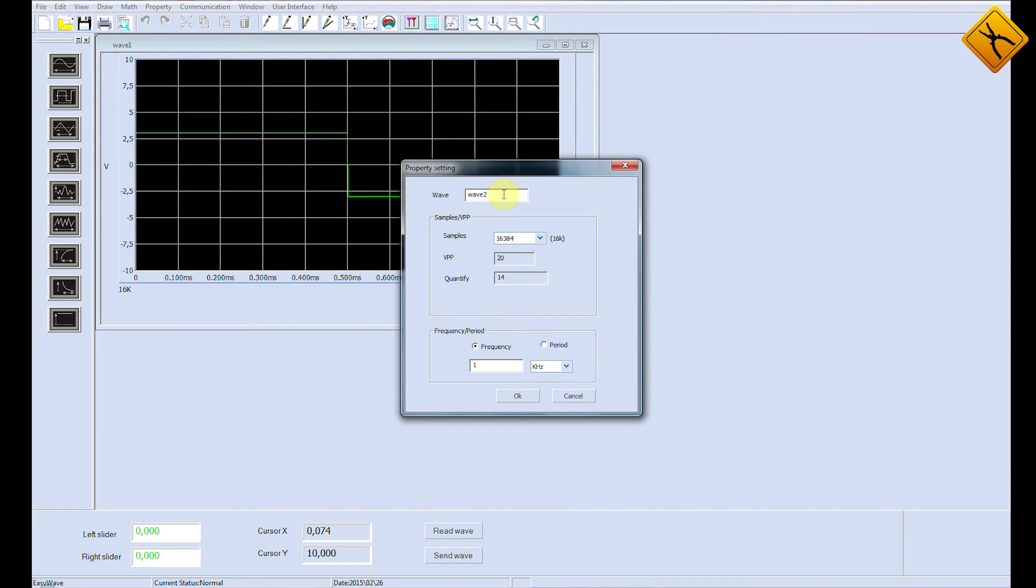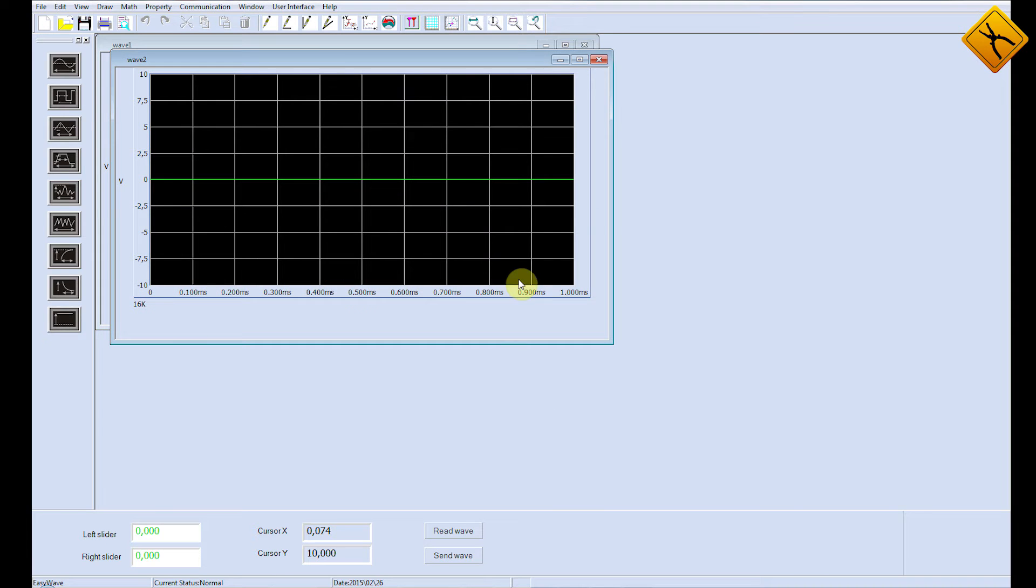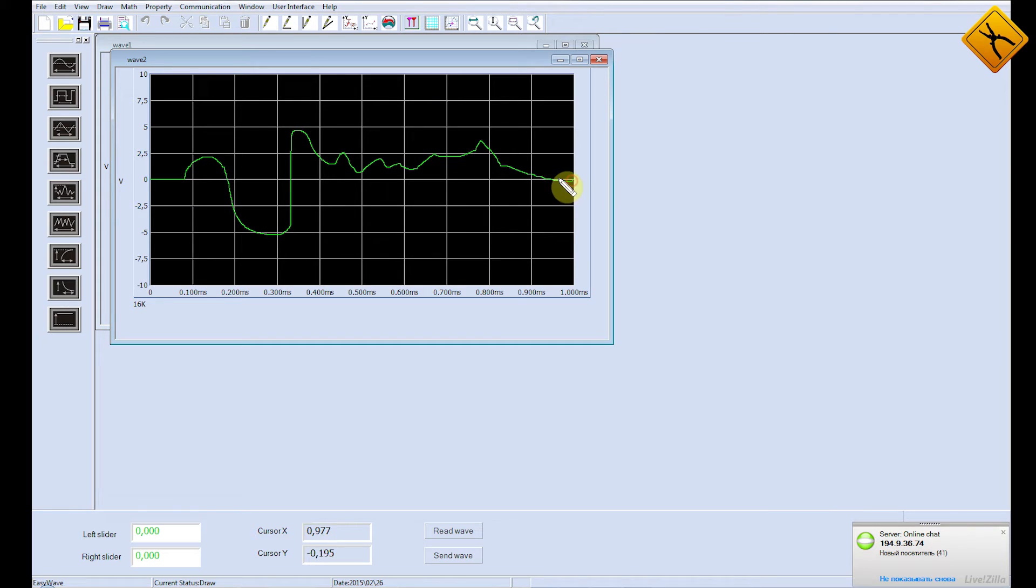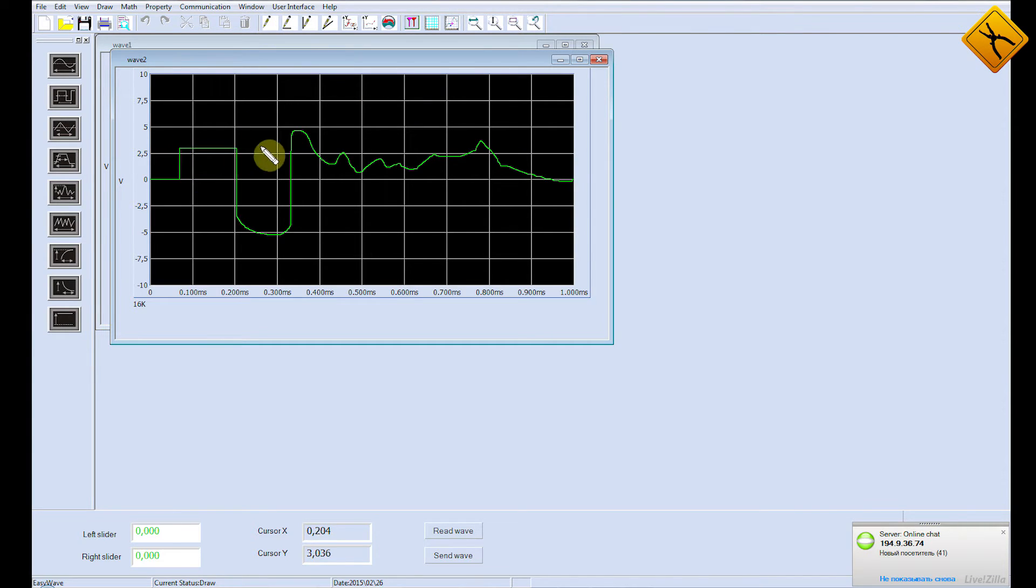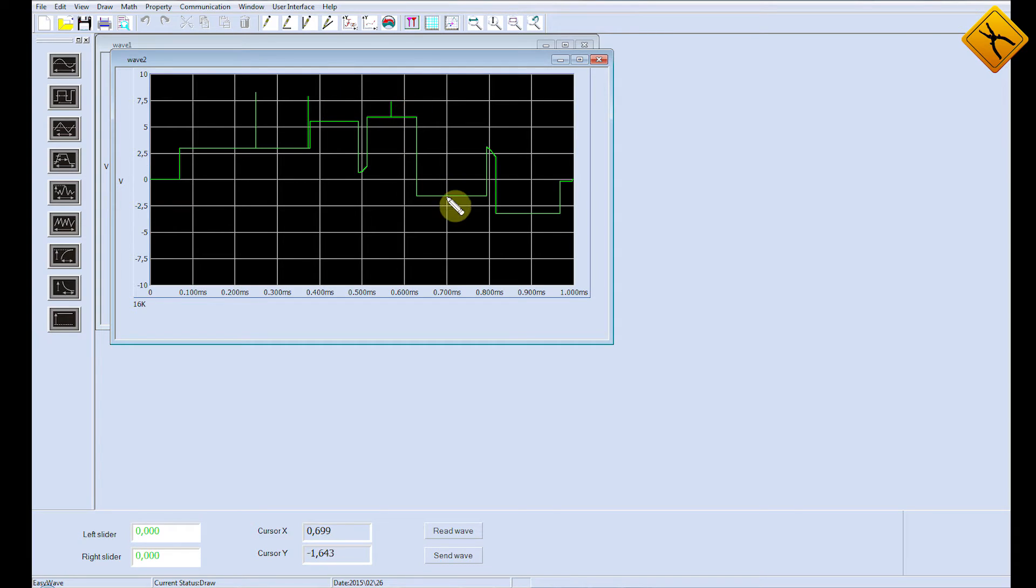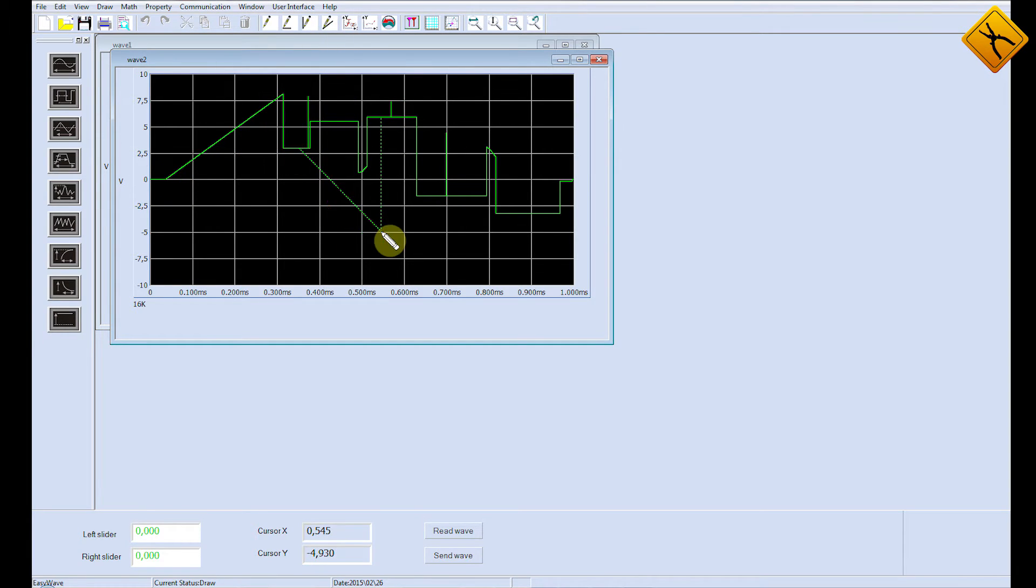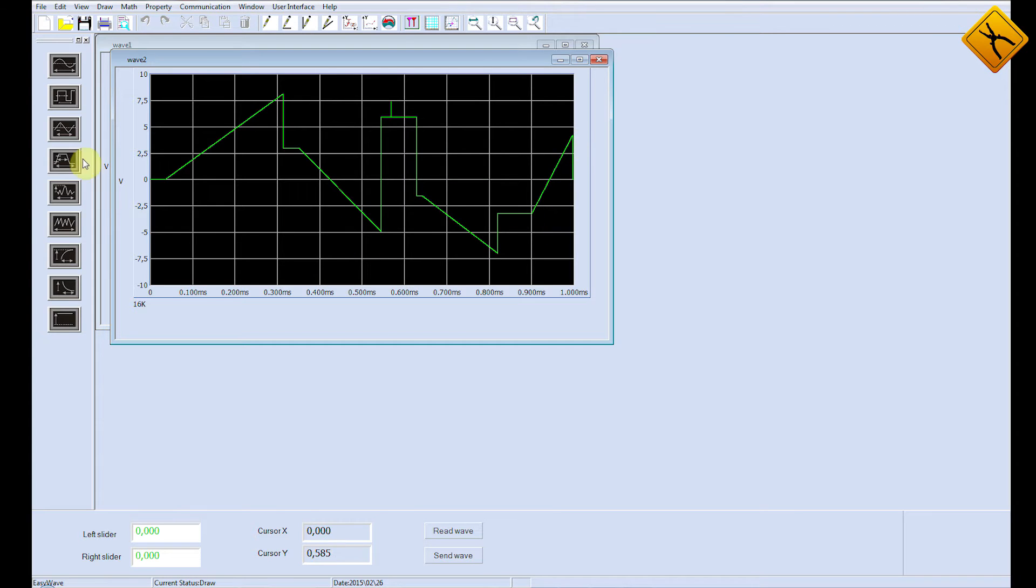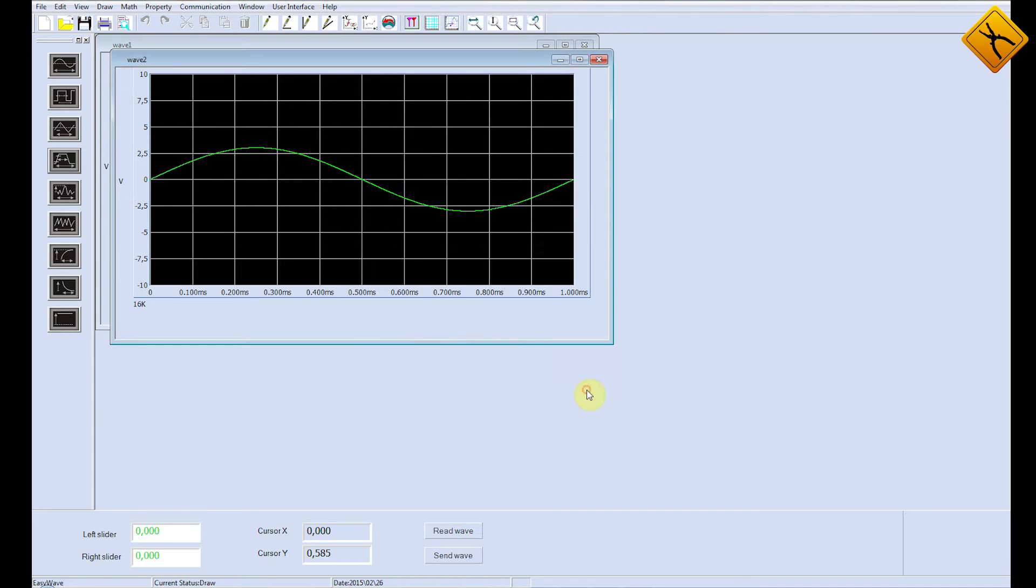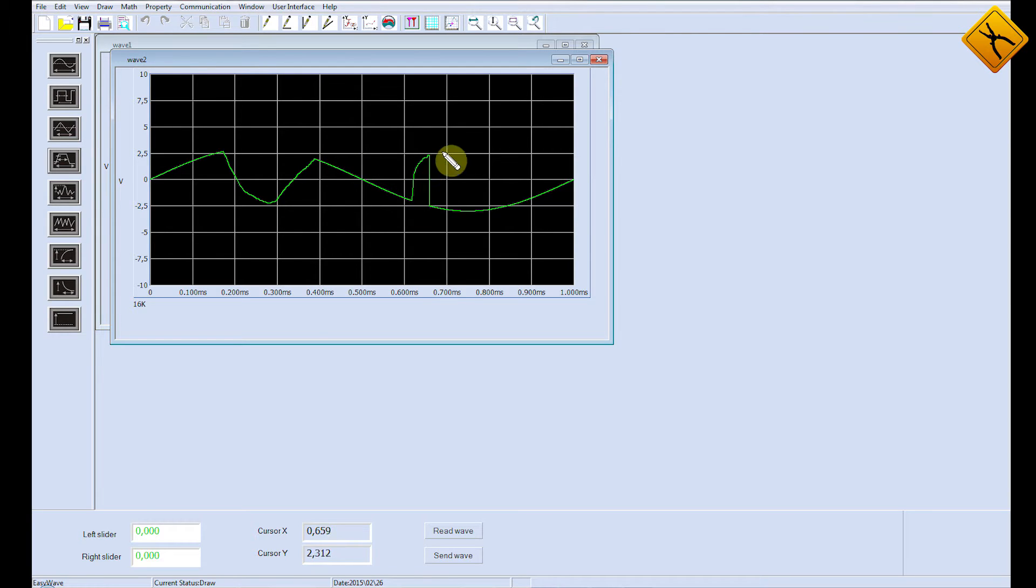Another signal generating method is literally drawing a signal with the simple-to-use inbuilt graphic editor. There are four different instruments available. You can draw either a freeform arbitrary signal, or you can edit a preset signal. For example, let's slightly edit the sinusoidal signal.